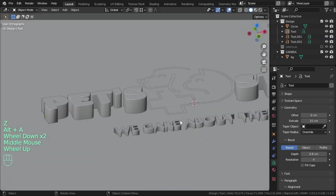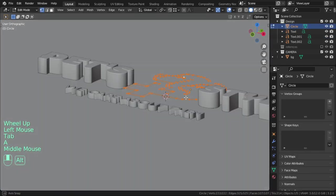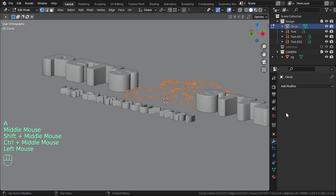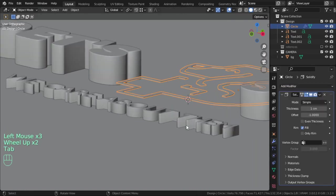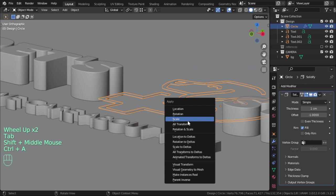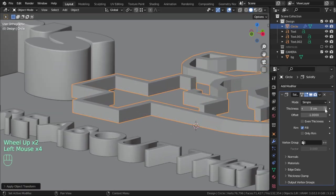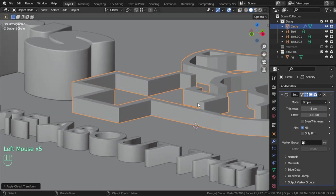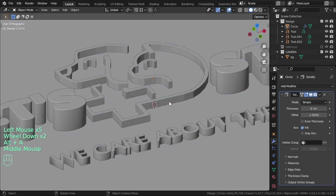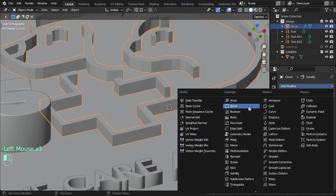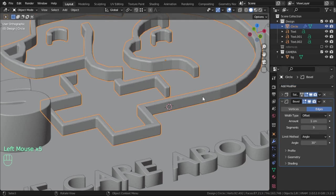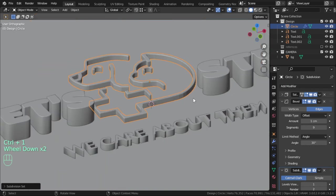That's fine and we have this one. We can add now Solidify, and that's fine. We can bevel, and Subdivision Surface.